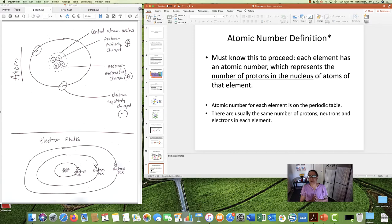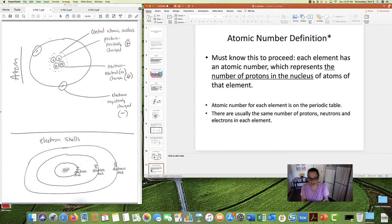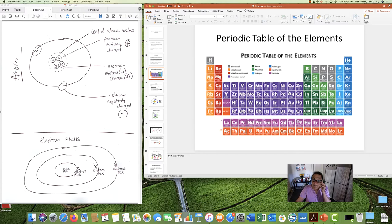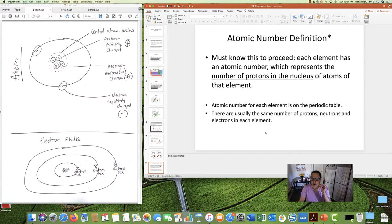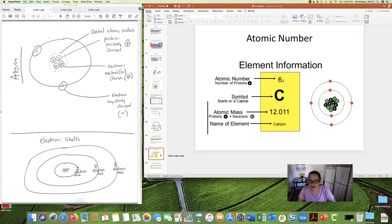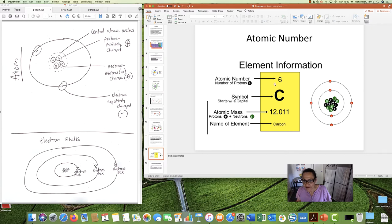Every element has an atomic number. The atomic number is the number of protons in the nucleus of the atoms of that element. These atomic numbers are listed for each element on the periodic table. For our purposes, there are usually the same number of protons, neutrons, and electrons in each atom. Here is the card for carbon from the periodic table — carbon has atomic number six.